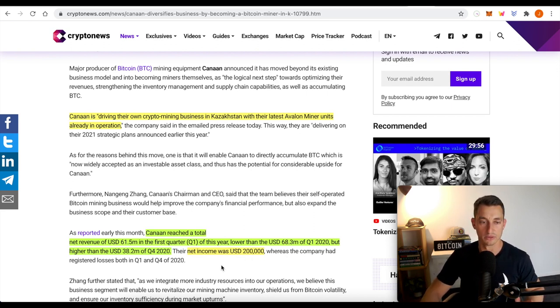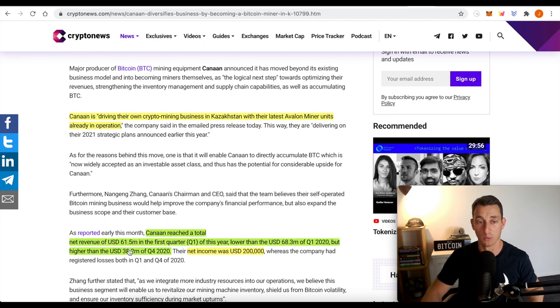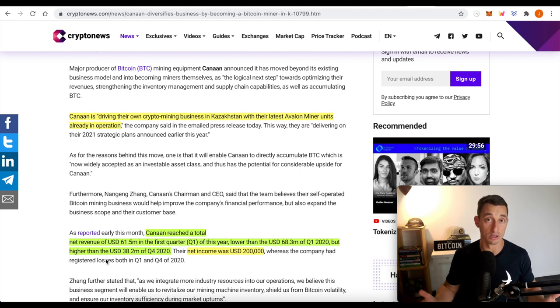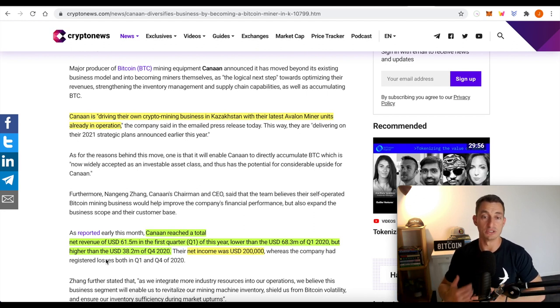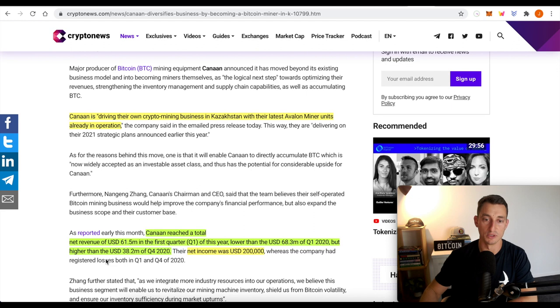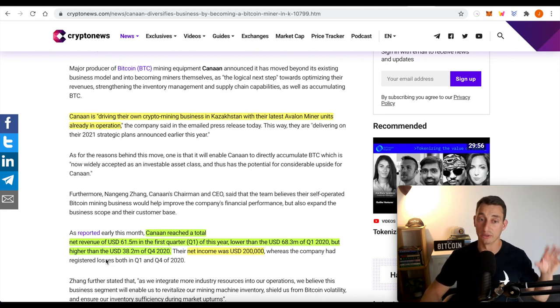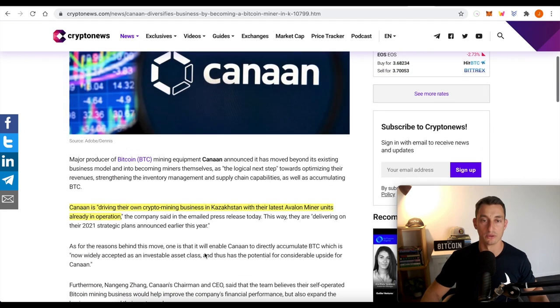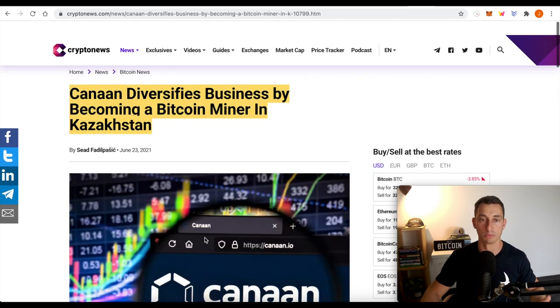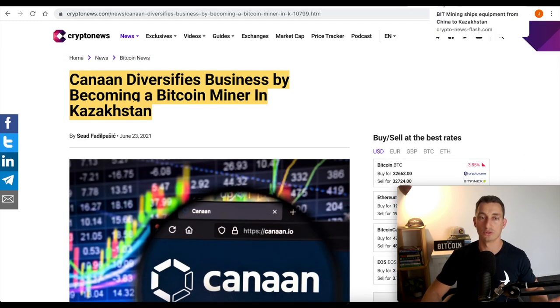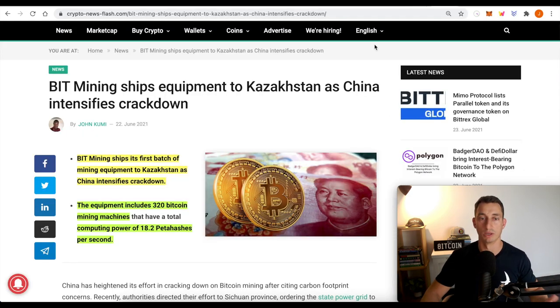So whereas the company had registered losses for both quarter one and quarter four, even though they had made $68 million losses, I guess maybe they're buying more equipment at that time, especially knowing that the market was picking up. You just want to buy as much equipment as you can when no one else is buying it because now equipment is very expensive. So just blow all your profit margins out of the water. But that's good news for Bitcoin as well. The miners coming back on board.